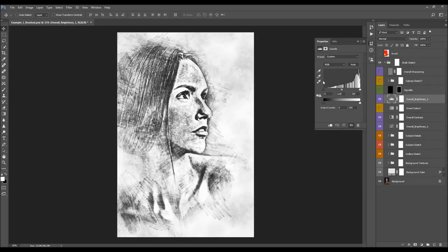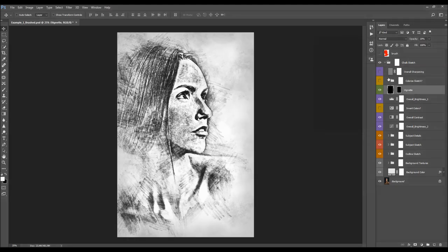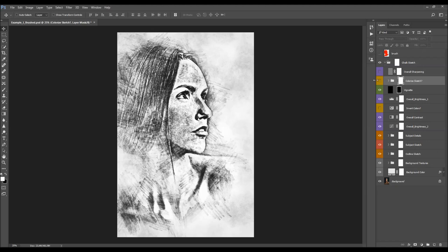I'm going to boost the shadows a little bit. Next we have the Vignette layer — you can change the opacity here. I'm just going to drop it down a bit.